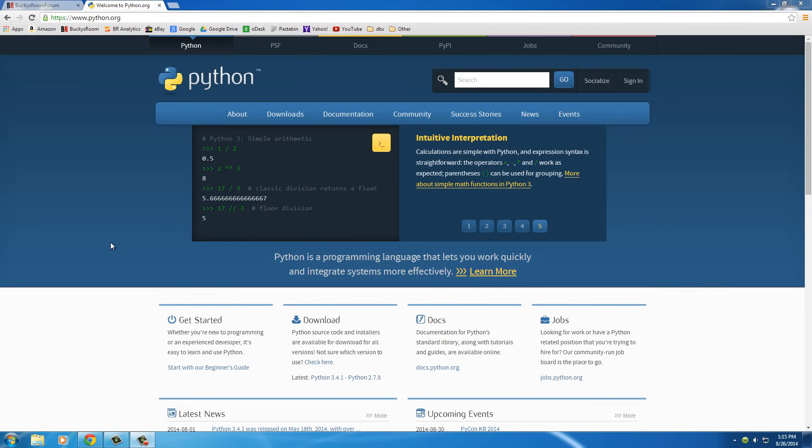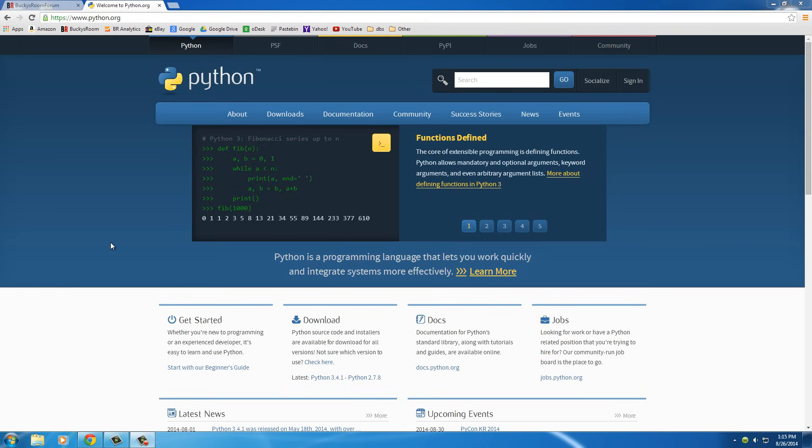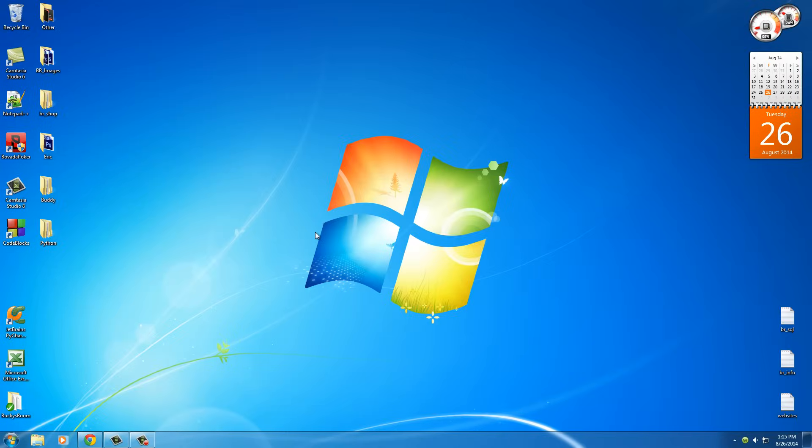Congratulations, you finally found the greatest Python tutorials in the entire universe. Before we get started learning Python, making games, or doing anything cool like that, what I want to mention is this.